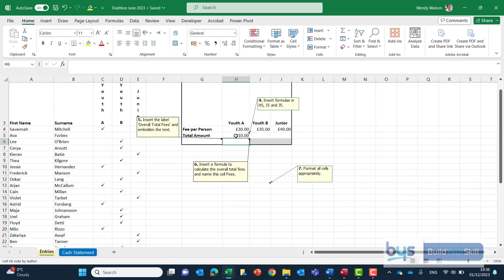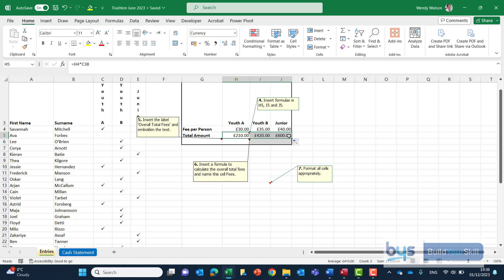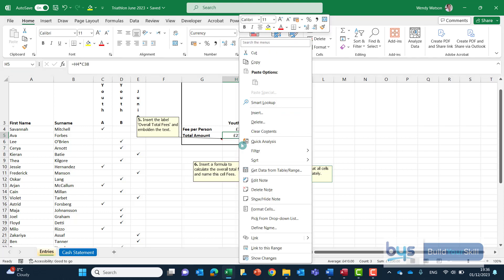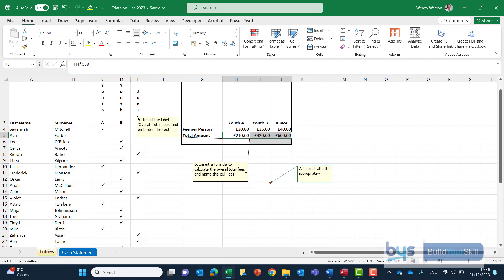So H4 times C38 click on enter that will take us back up to the box and it's done the first one and again click in that cell that has the formula in there and then go down to the bottom right hand corner left click and copy along.